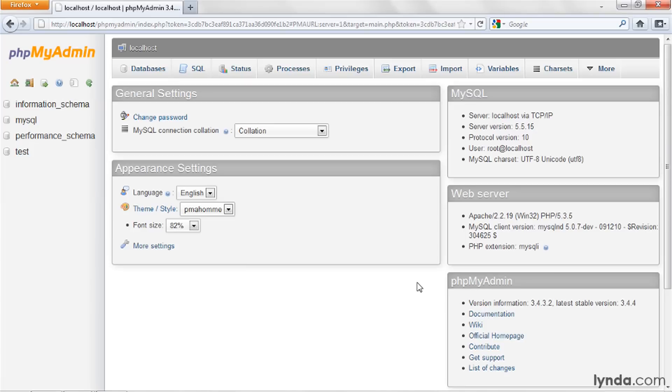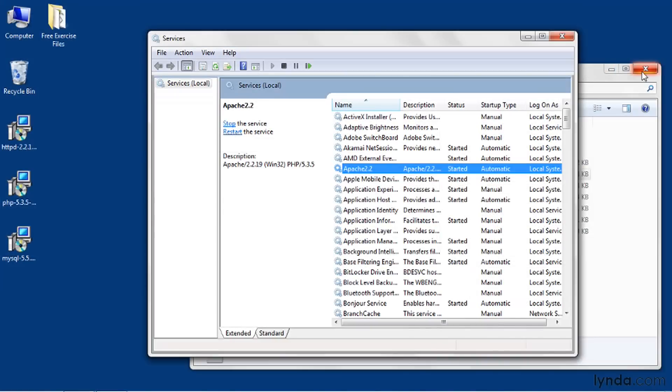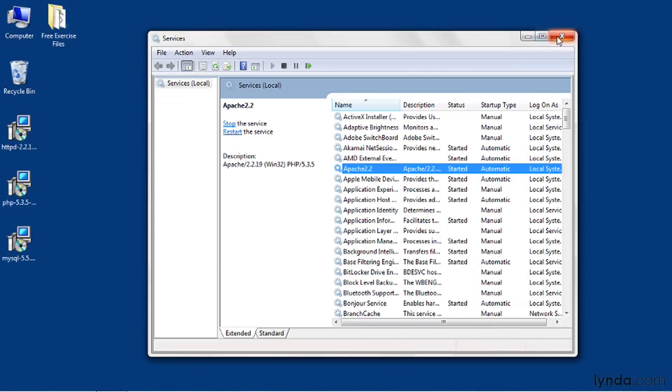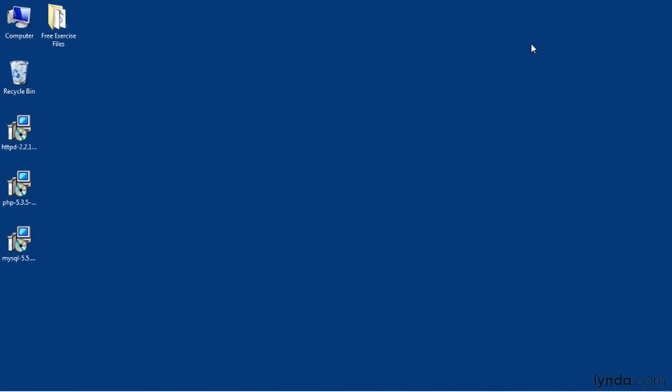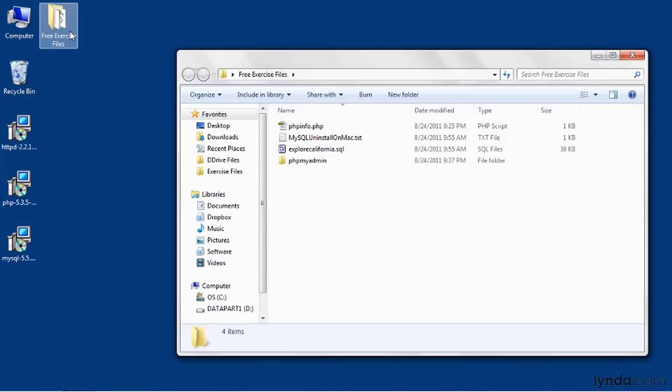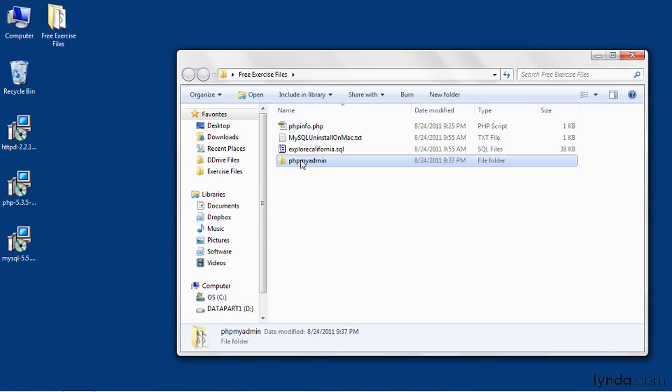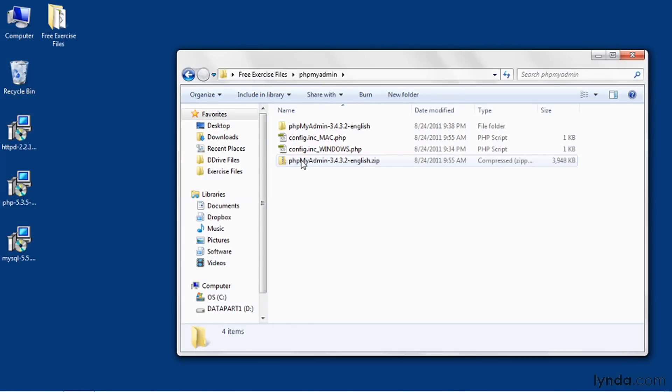Now, it's also possible to configure phpMyAdmin to open automatically, using your username and password from a configuration file. Here's how you do that. I'll close all these other windows. I'm pretty much done with those. Then I'll go to the free exercise files to the phpMyAdmin folder again.